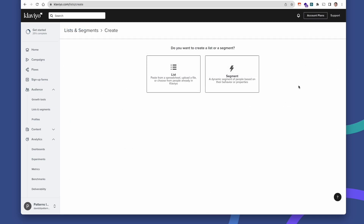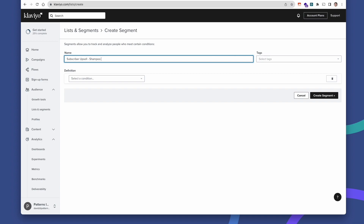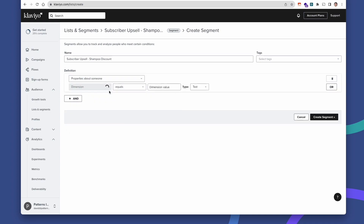Now let's get a little bit more specific about what kind of segments we can create using the properties and metrics that our shopping cart provides combined with the subscription metrics that Qpilot provides to Klaviyo. Let's create a segment named 'subscriber upsell shampoo discount.' We're going to try to target, using properties from Qpilot and properties from our shopping cart, subscribers who have an active subscription — an active scheduled order running on Qpilot — but have never ordered shampoo either from the store or on their subscription.